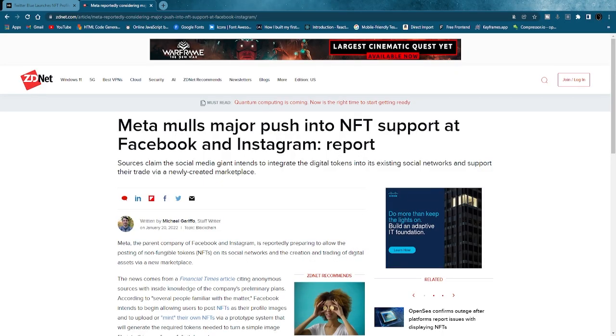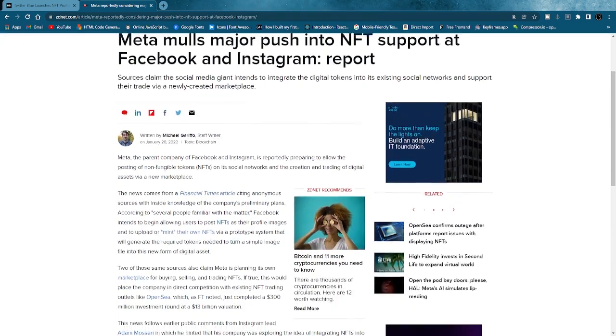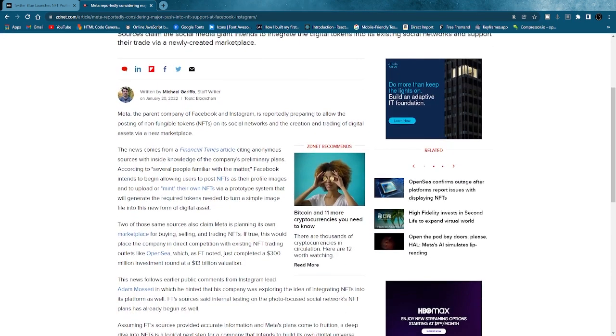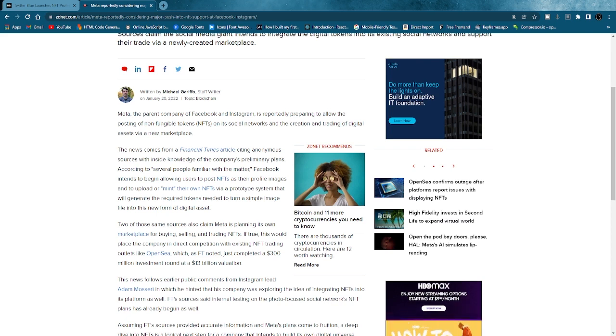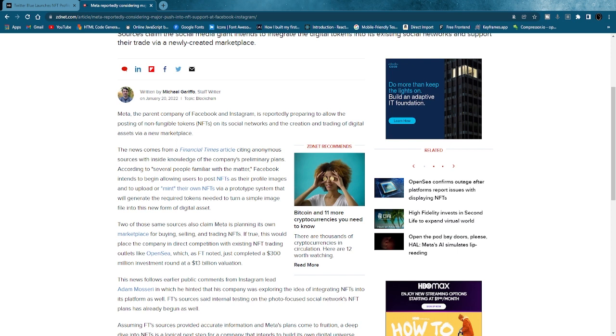Facebook, aka Meta, and I guess also Instagram. What they're actually going to do is something similar to what Twitter is doing, but they're going to take it one step further as well. Let me read you the article. Meta, the parent company of Facebook and Instagram, is reportedly preparing to allow the posting of non-fungible tokens, NFTs, on social networks and the creation and trading of digital assets via new marketplace.